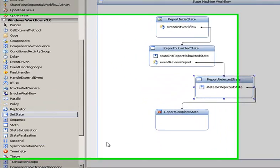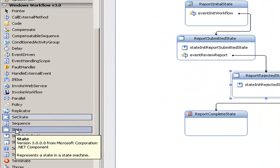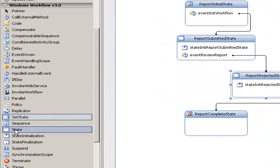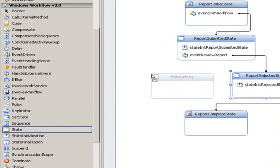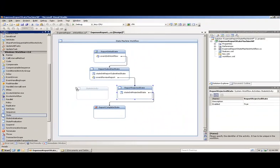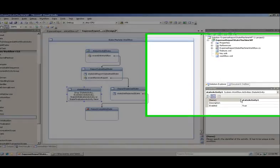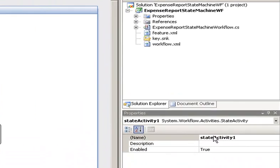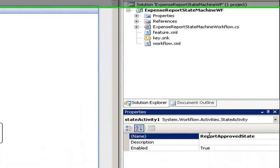First thing we need to do is drag a state onto our designer surface, so we can select state here in the Windows Workflow 3.0 category, and we'll just drag that onto the document surface now. Now let's rename this to report approved state and hit enter.